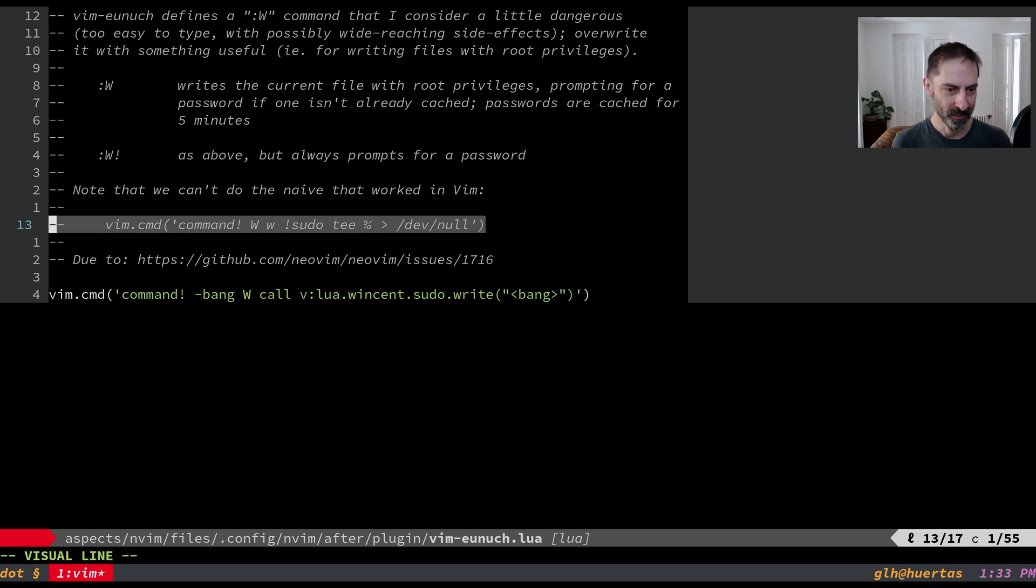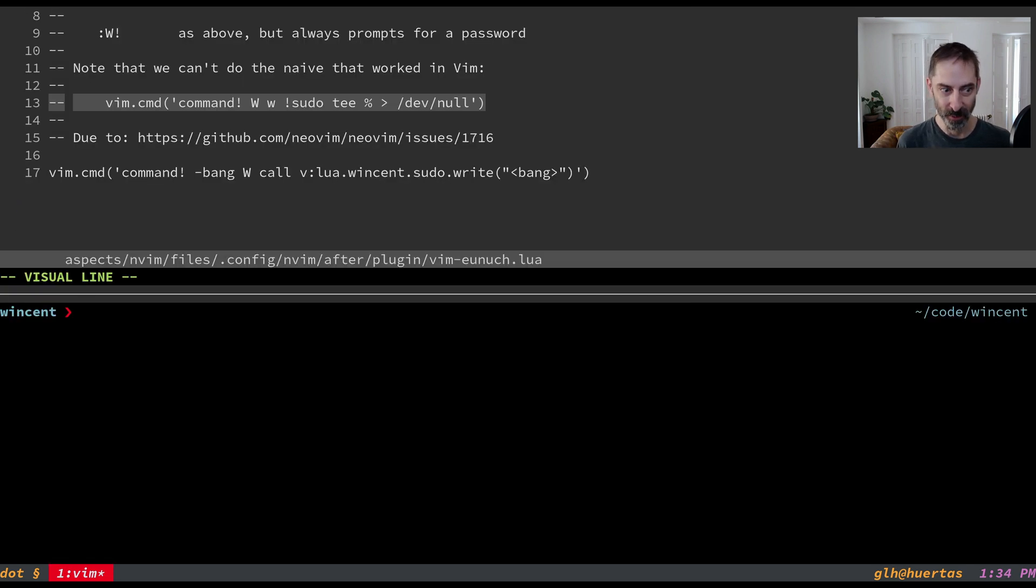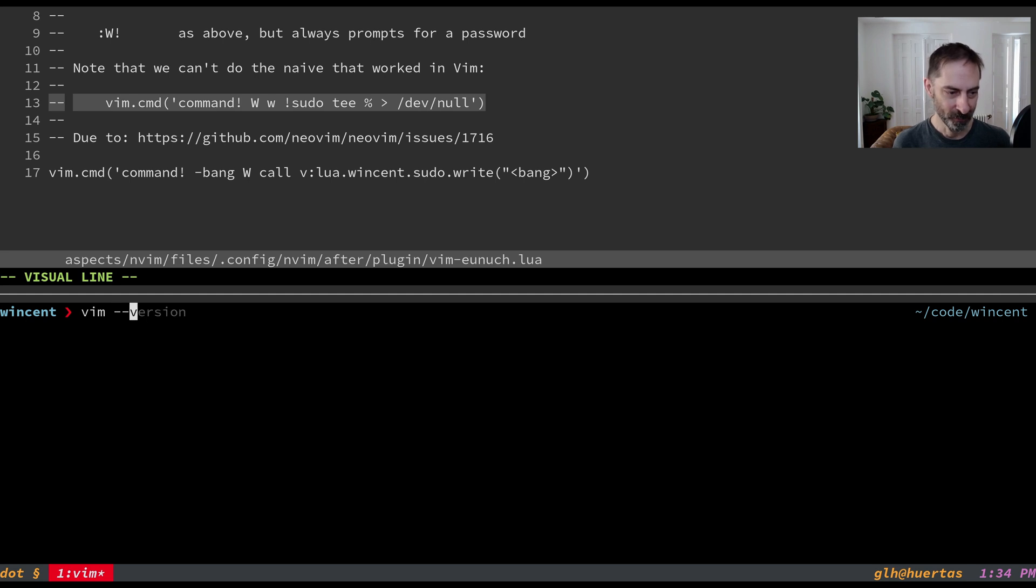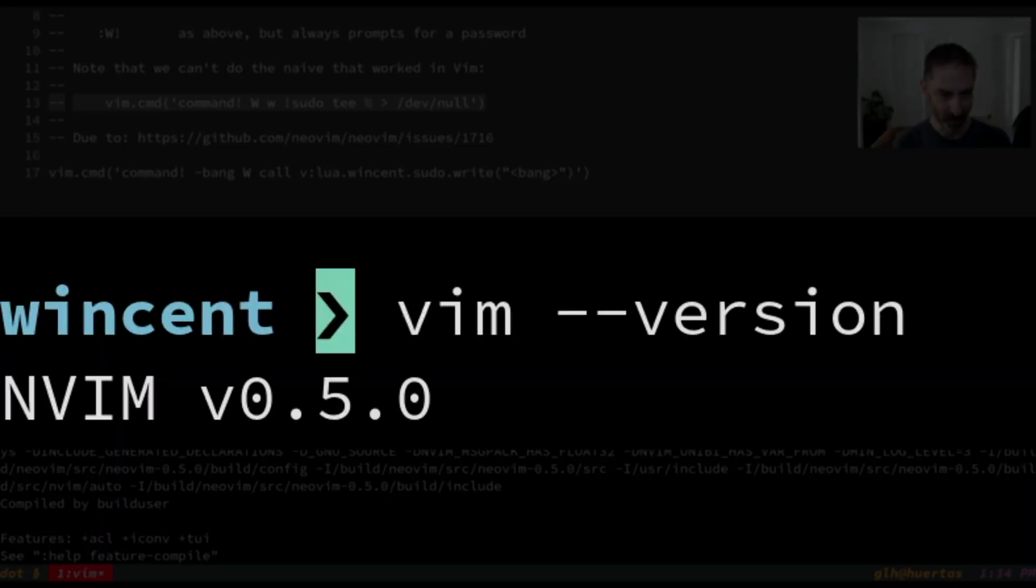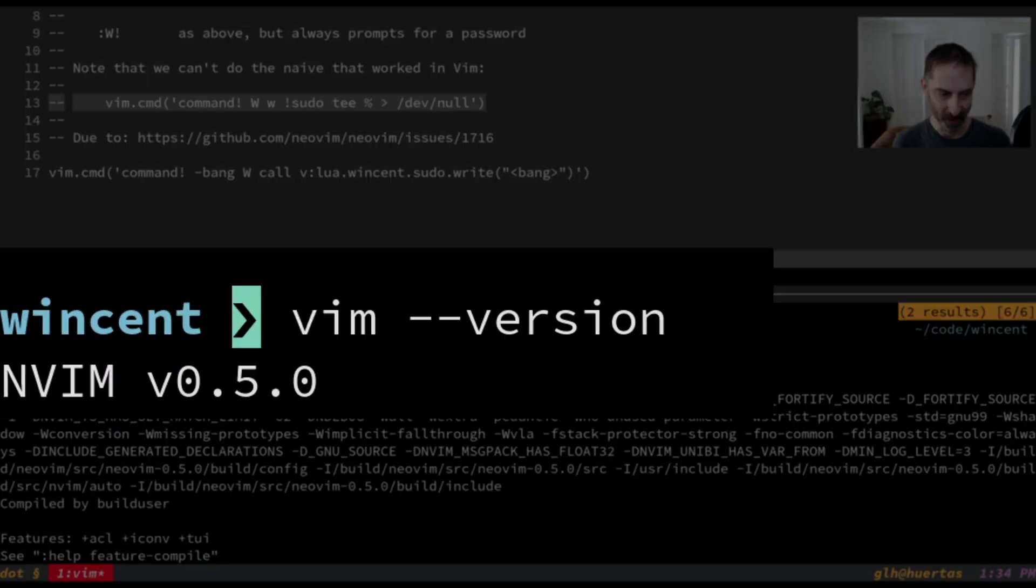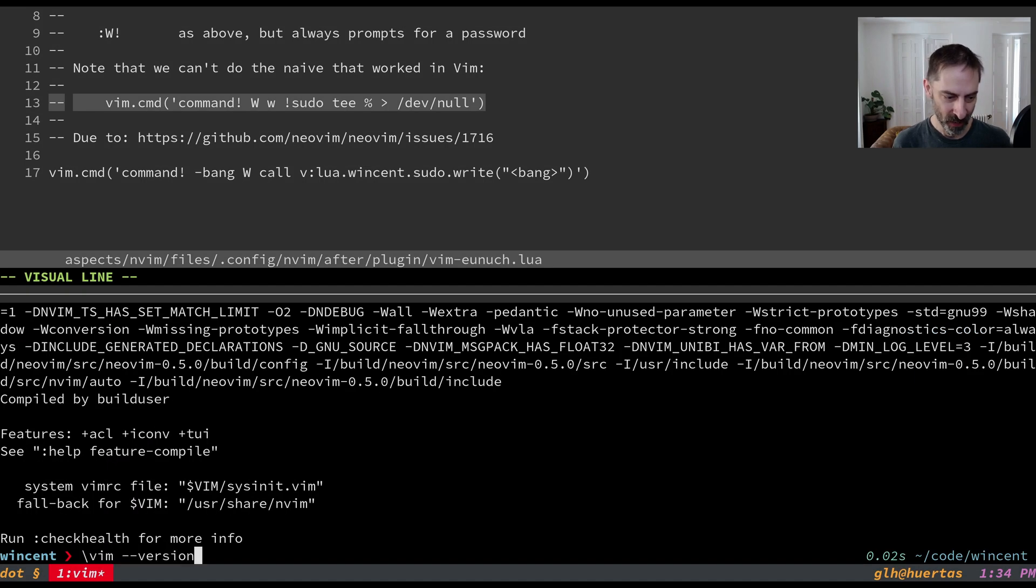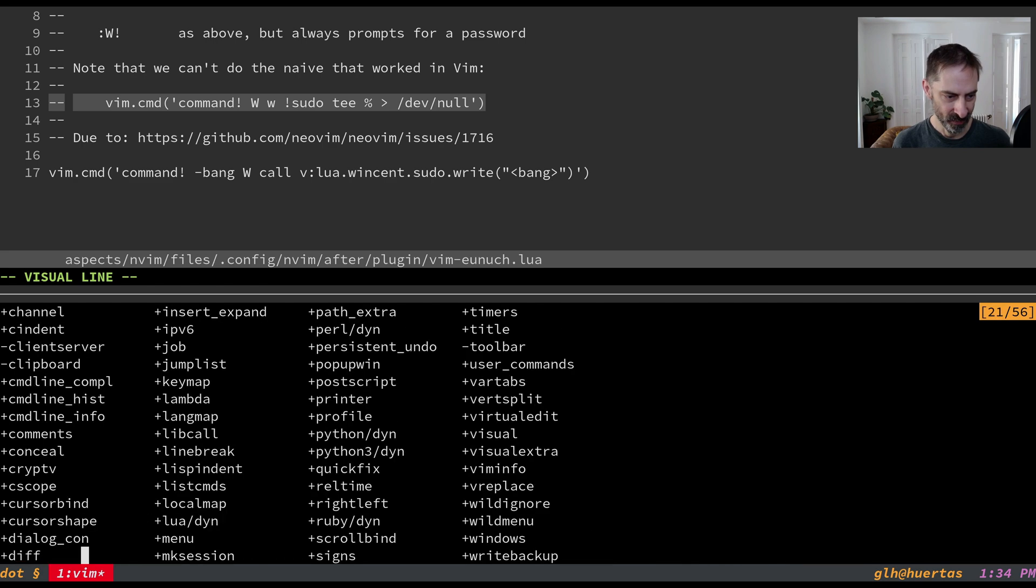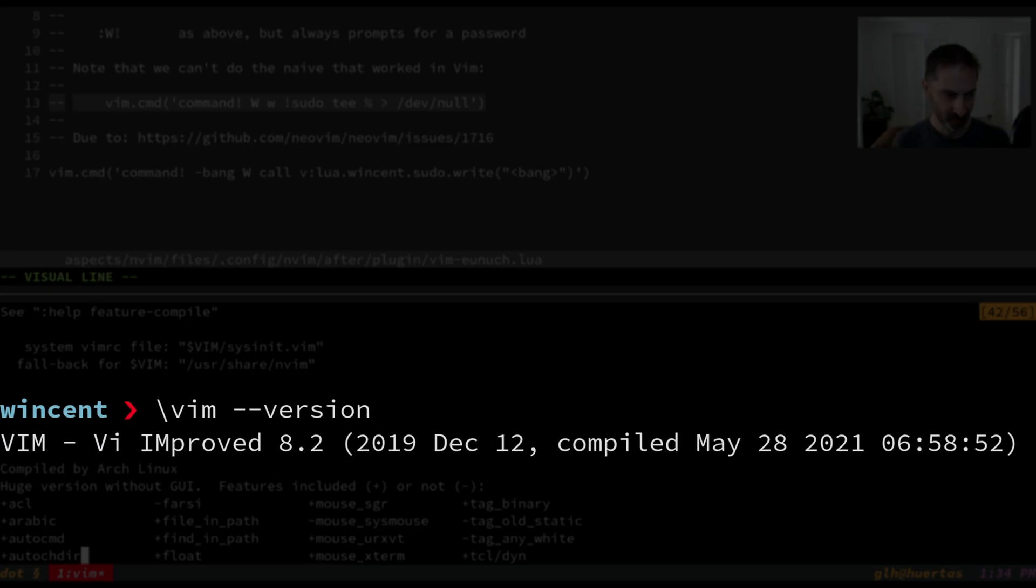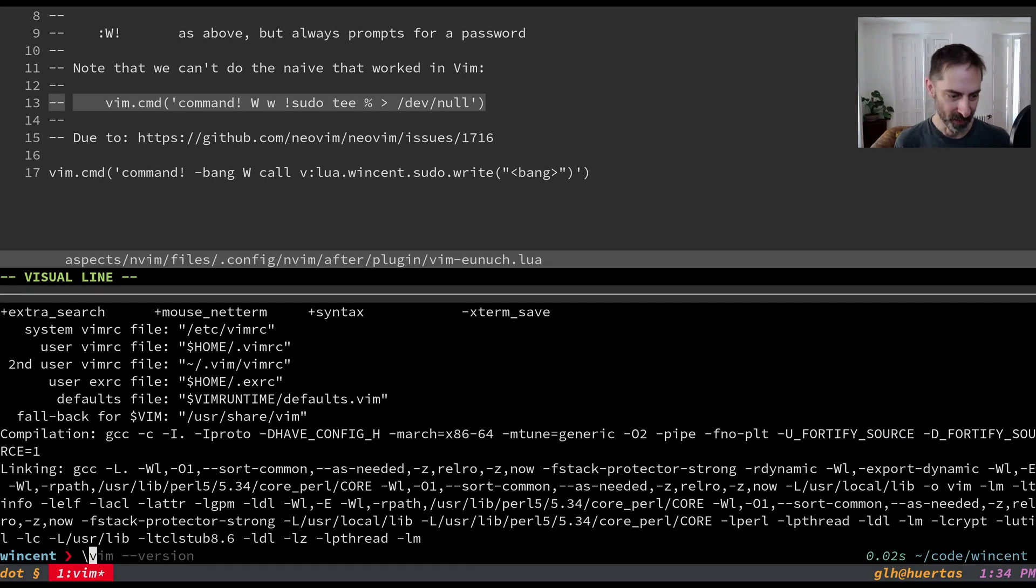So the Vim trick is right here. I'm actually in NeoVim right now so I'm going to open an instance of Vim so I can show you the trick. Now when I run Vim because I've got an alias to NeoVim that would actually open NeoVim, I don't want to do that. I've got to use backslash Vim which allows me to get into old school Vim itself.